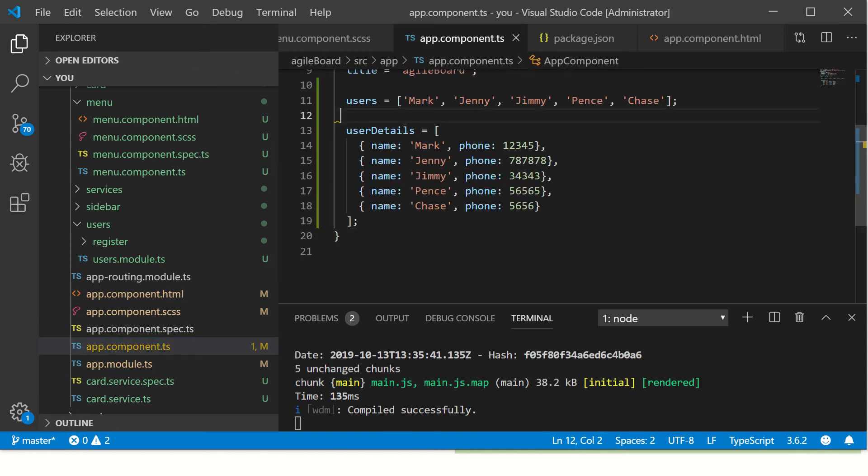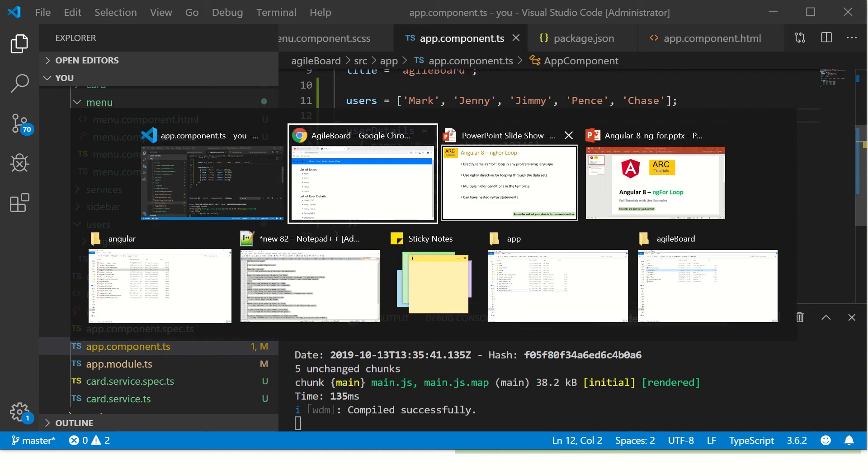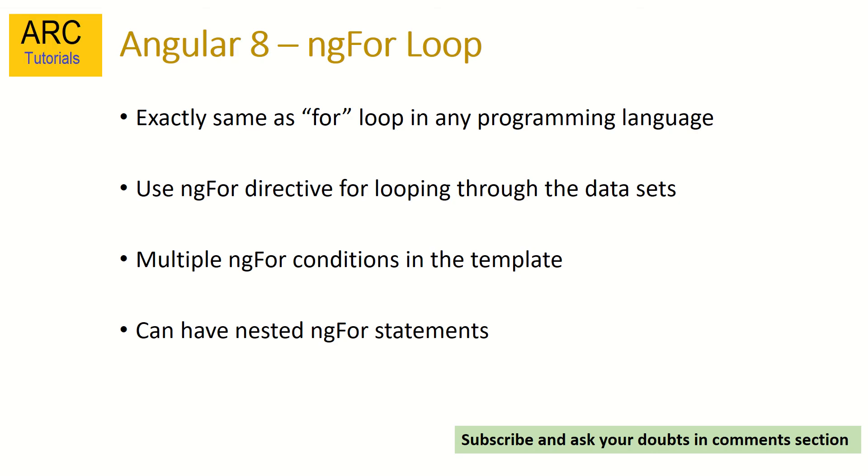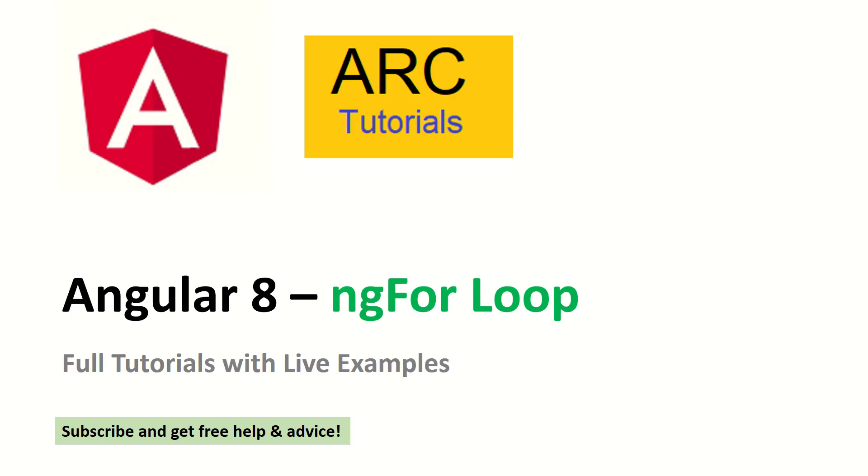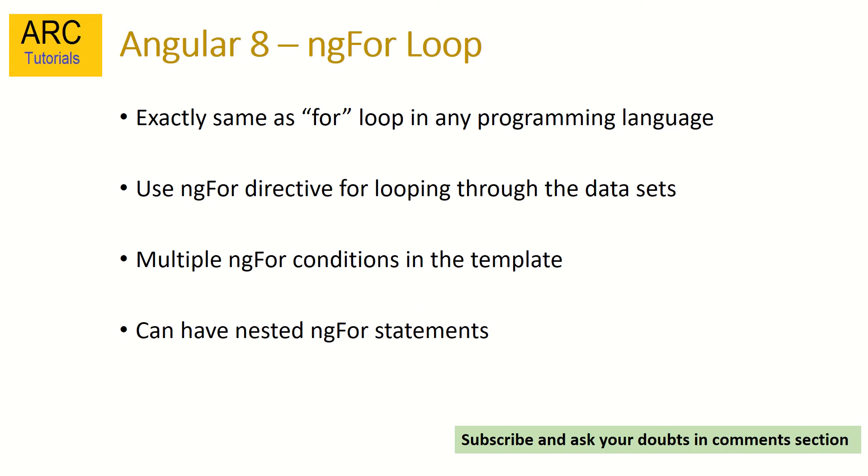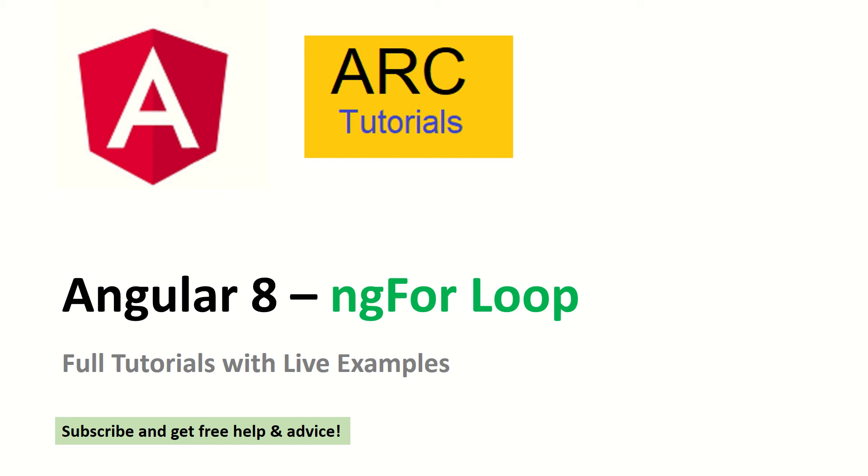That was simple, wasn't it? Yep. So now we have seen ngFor, we have looped through the data, we have used multiple ngFor statements. That's all you need to know to get started with ngFor loop in Angular 8.